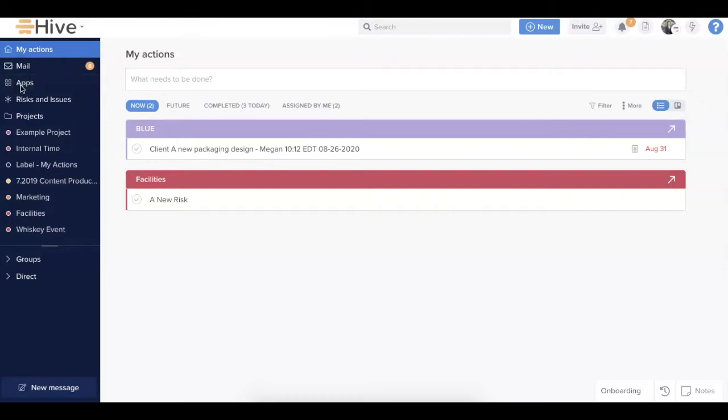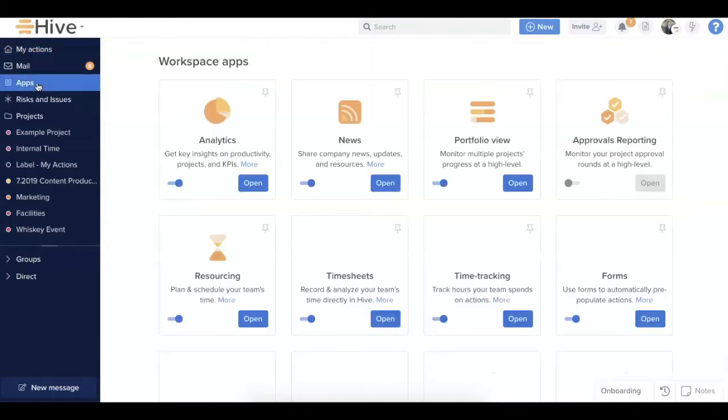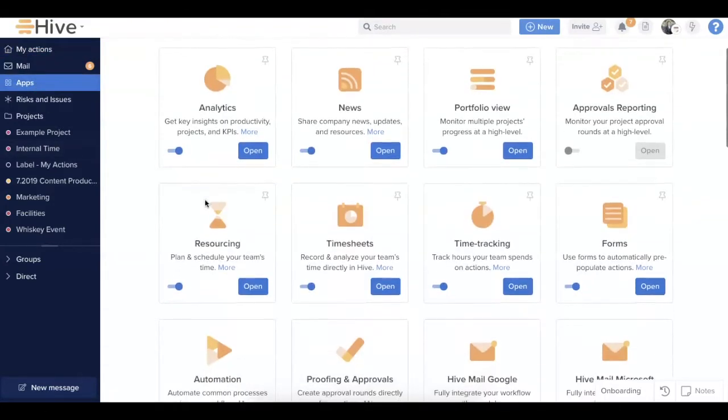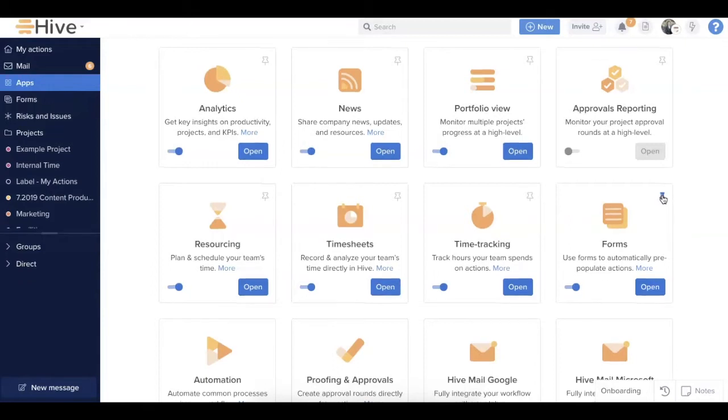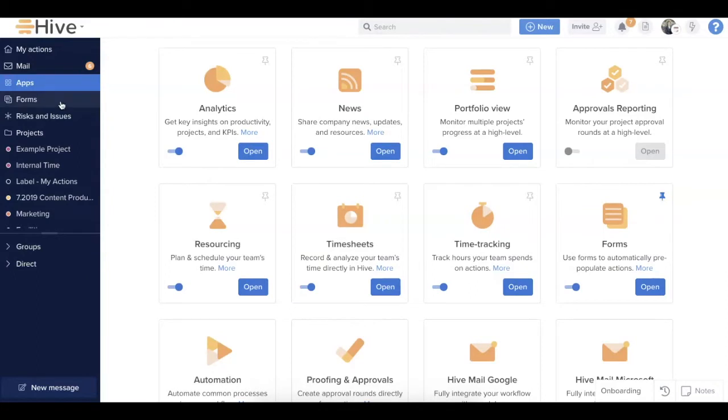To begin, you'll want to go to the Apps option in the left-hand nav panel. If the forms app is not already toggled on, you can ask your workspace admin to do this for you. If you're using forms frequently, you can pin the application to the left-hand nav panel so that it's easily accessible from wherever you are in the app.